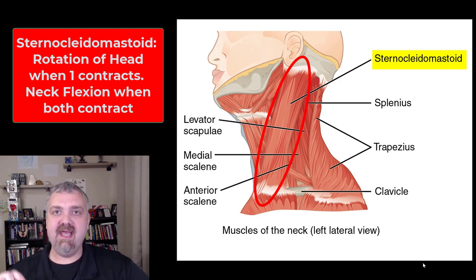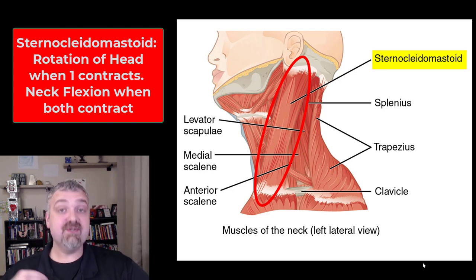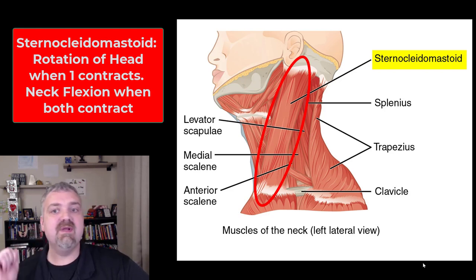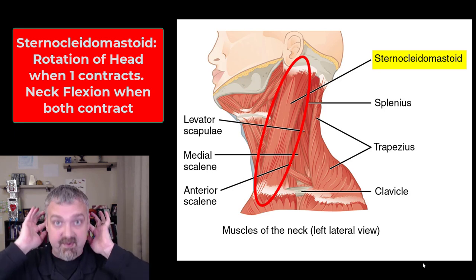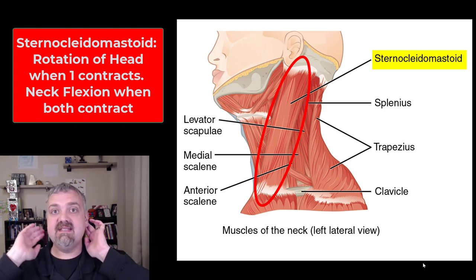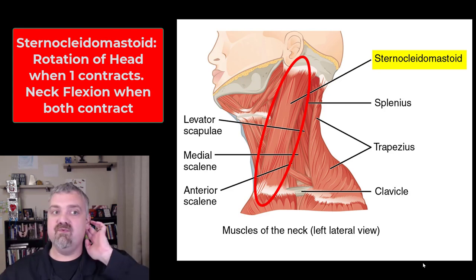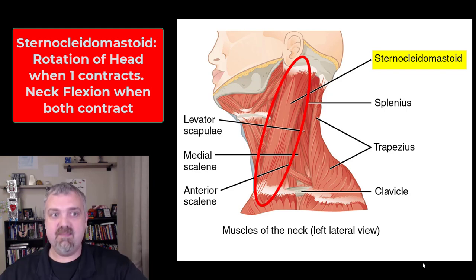Clinically, it's often called the SCM, but in school you have to call it the sternocleidomastoid. Remember, sterno means sternum, kleido means clavicle, so it originates on the sternum and clavicle, and inserts on the mastoid process of the temporal bone. It flexes your neck if both sides are contracting. If one is contracting — say my left SCM — it will turn my head to the right. So rotation if one contracts, flexion if they both contract.